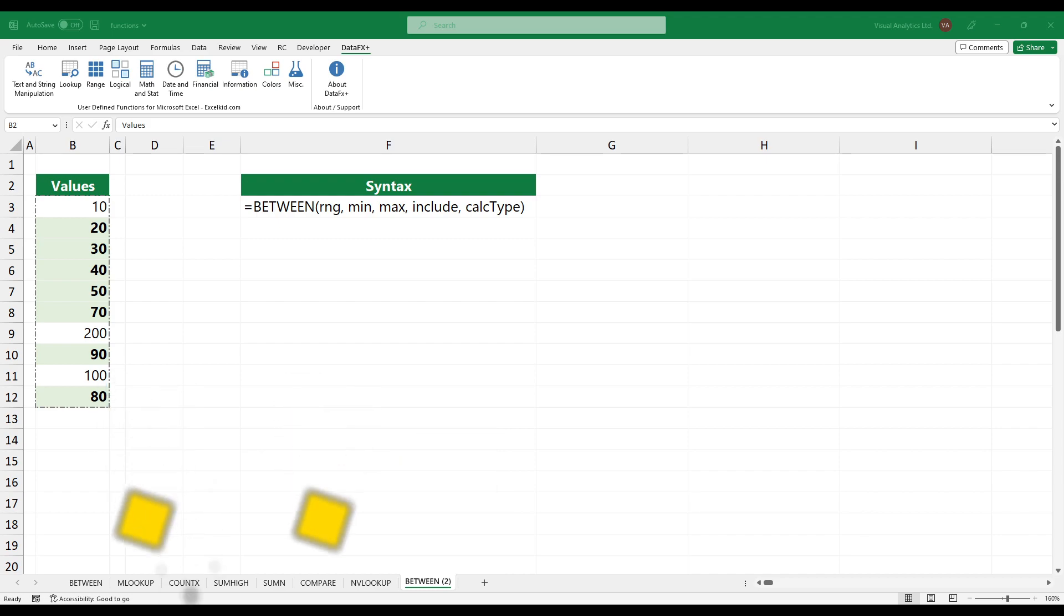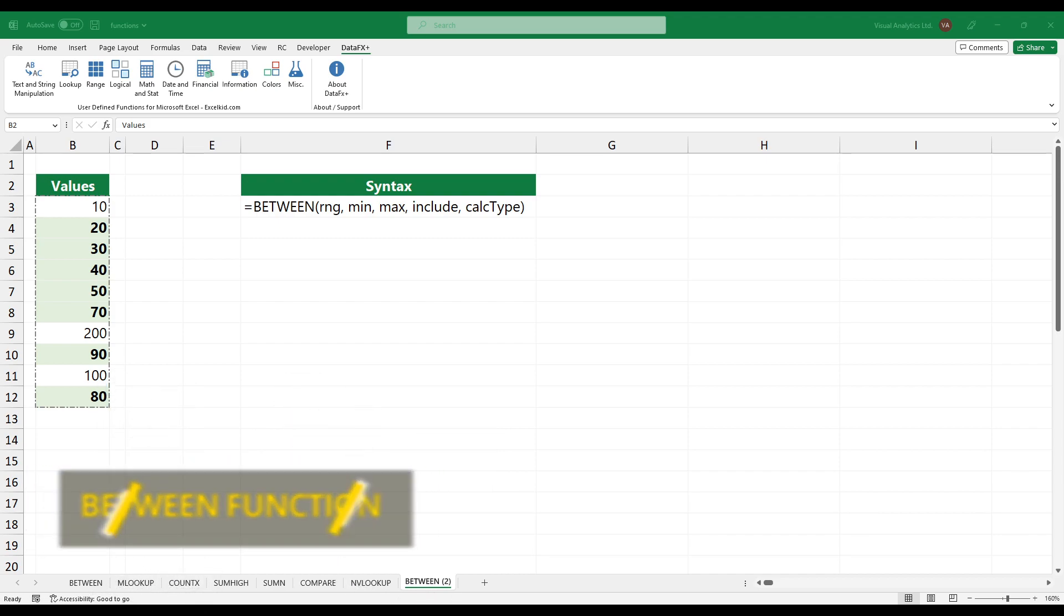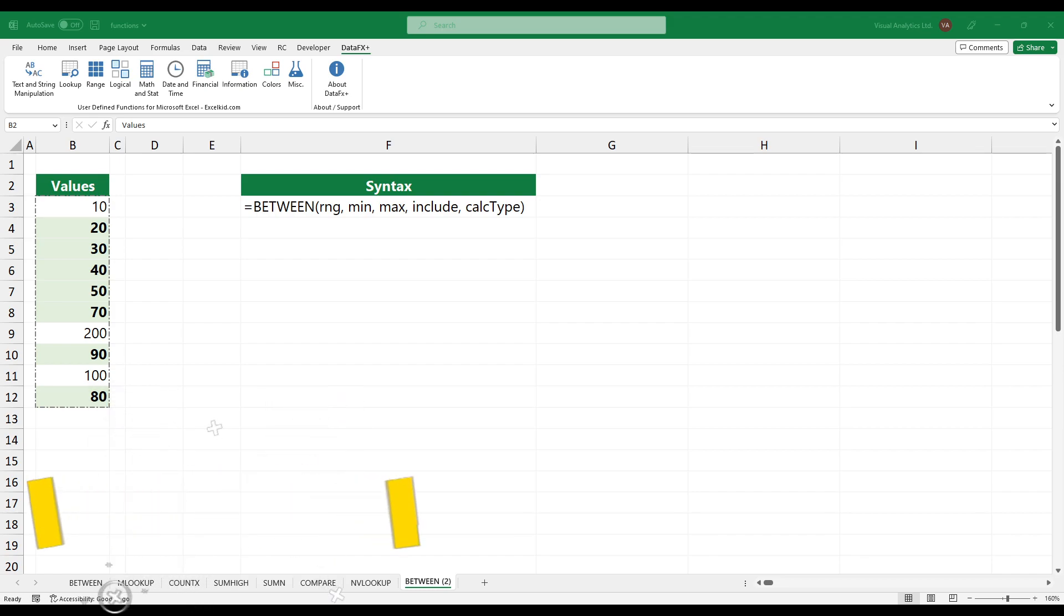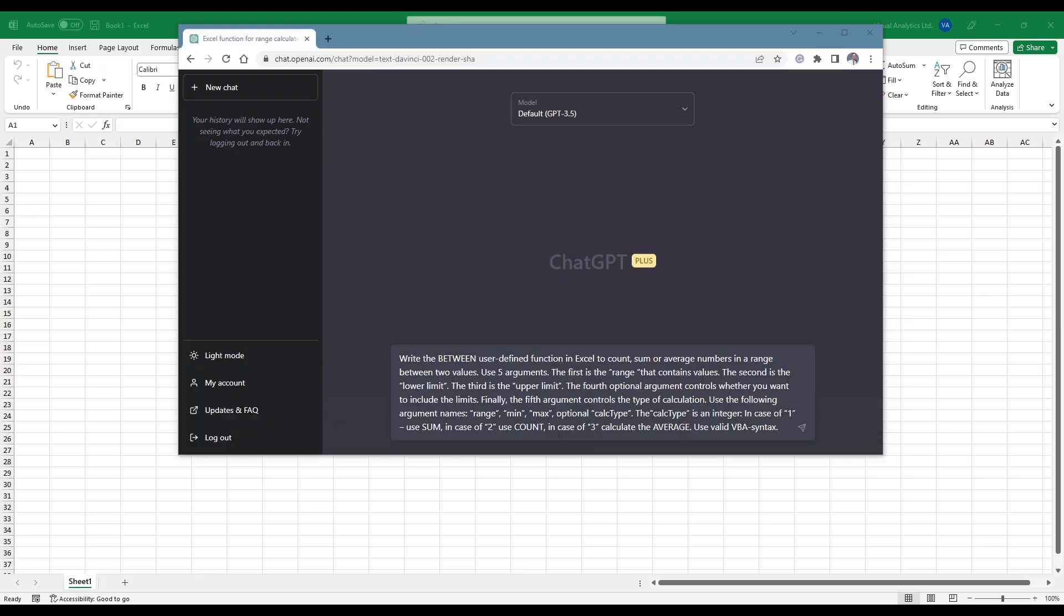The goal is to create the between function that takes a range and performs various calculations between two numbers. For example, sum, count, and average. To do that, write a detailed description before asking ChatGPT.